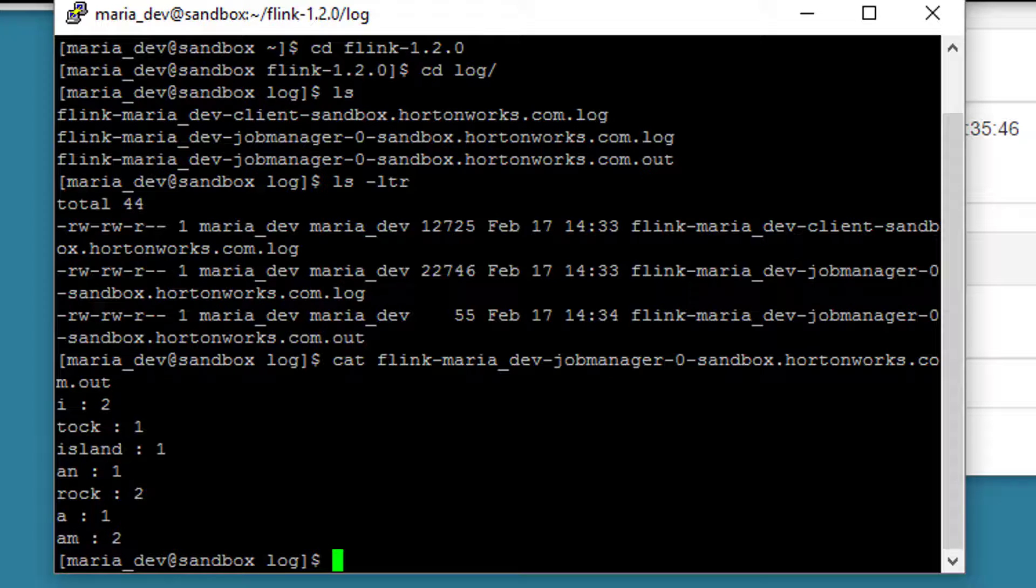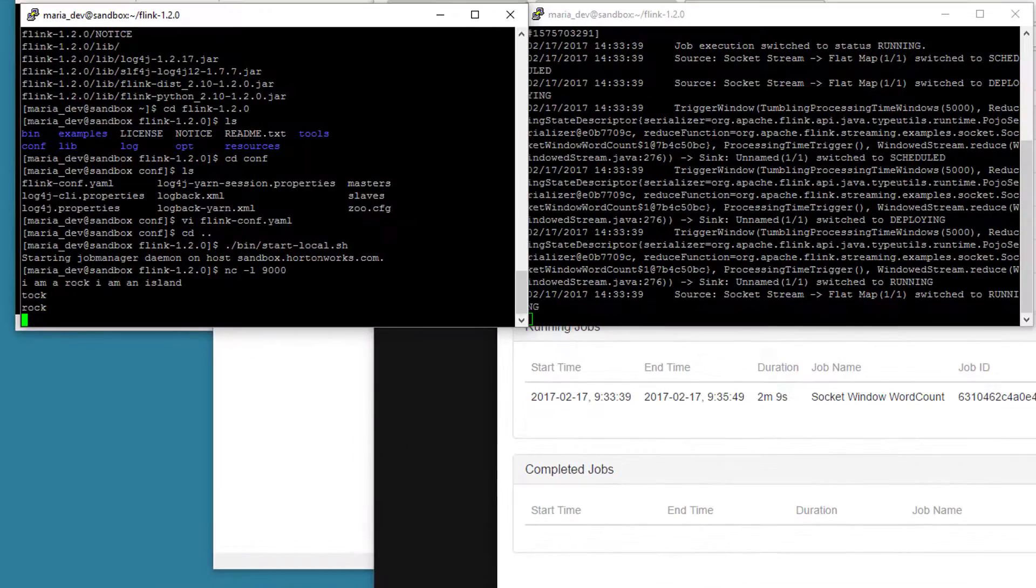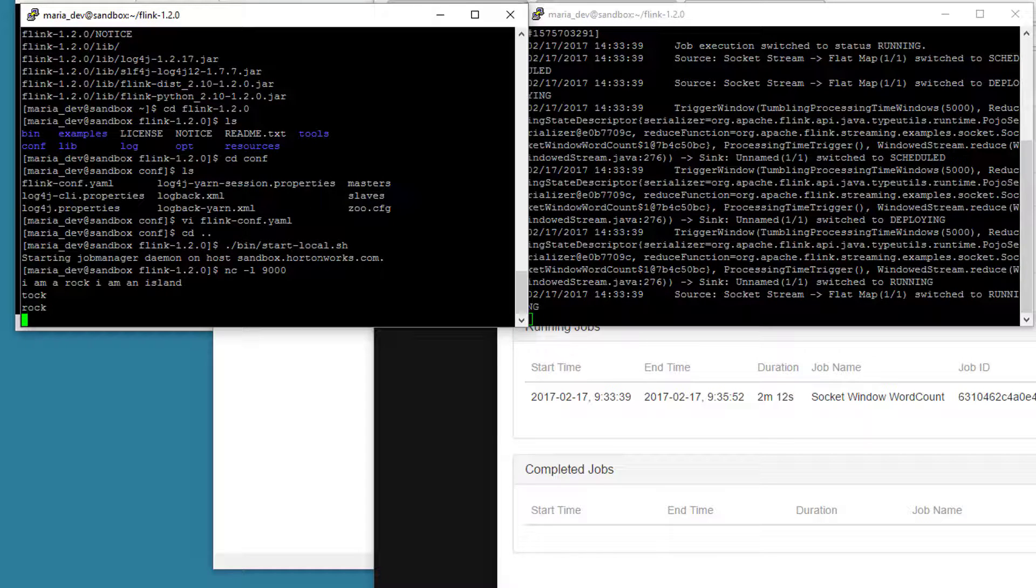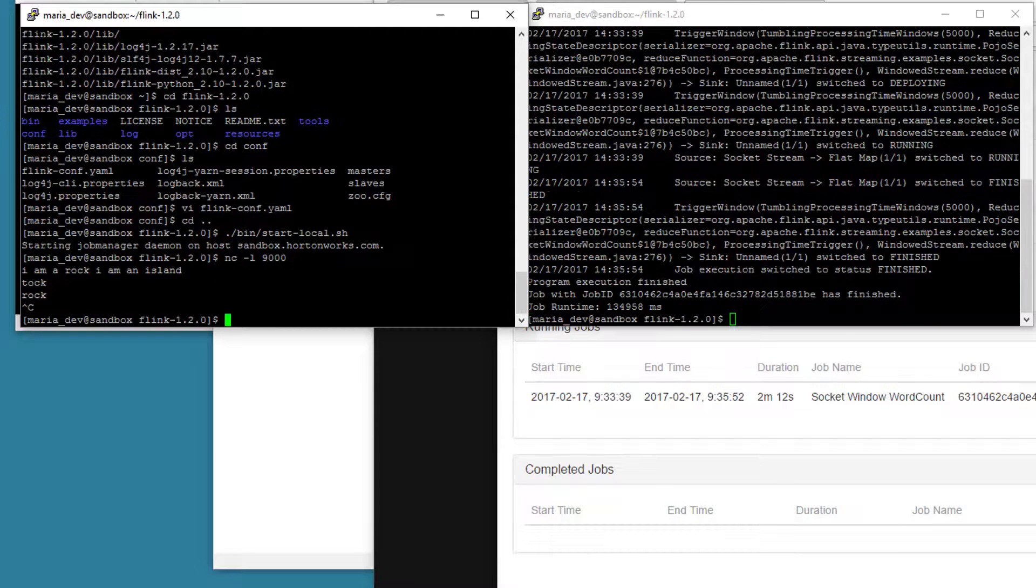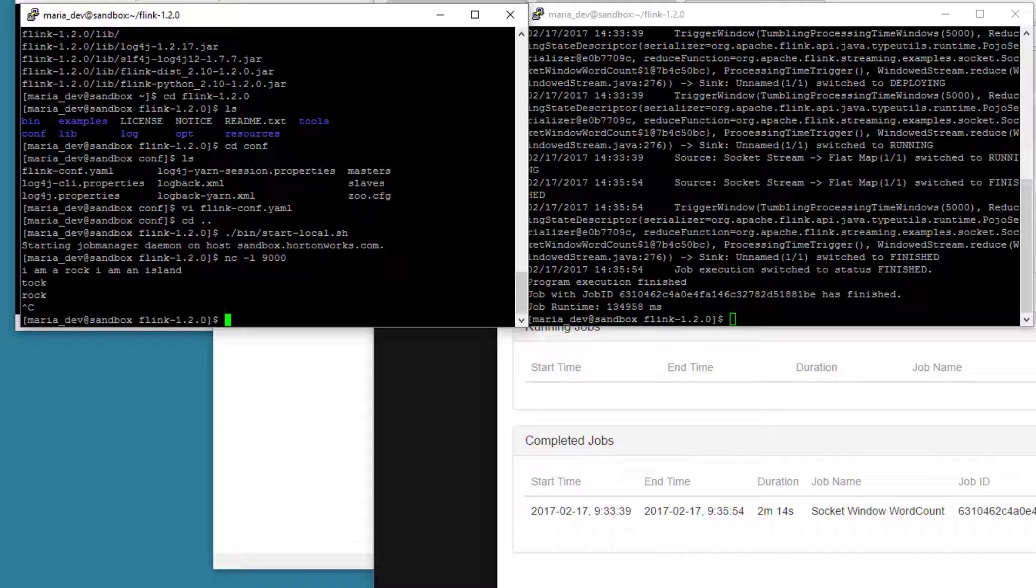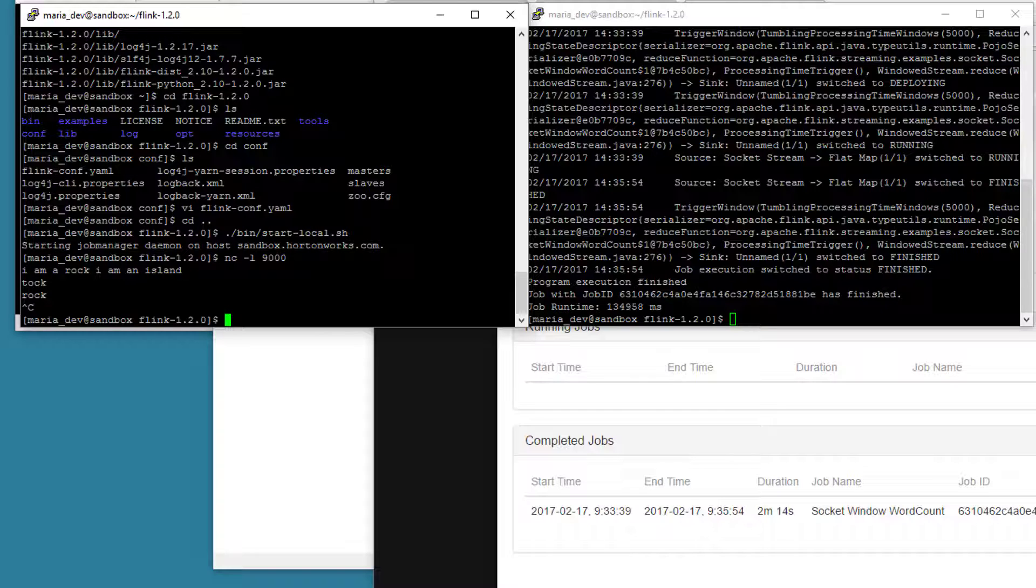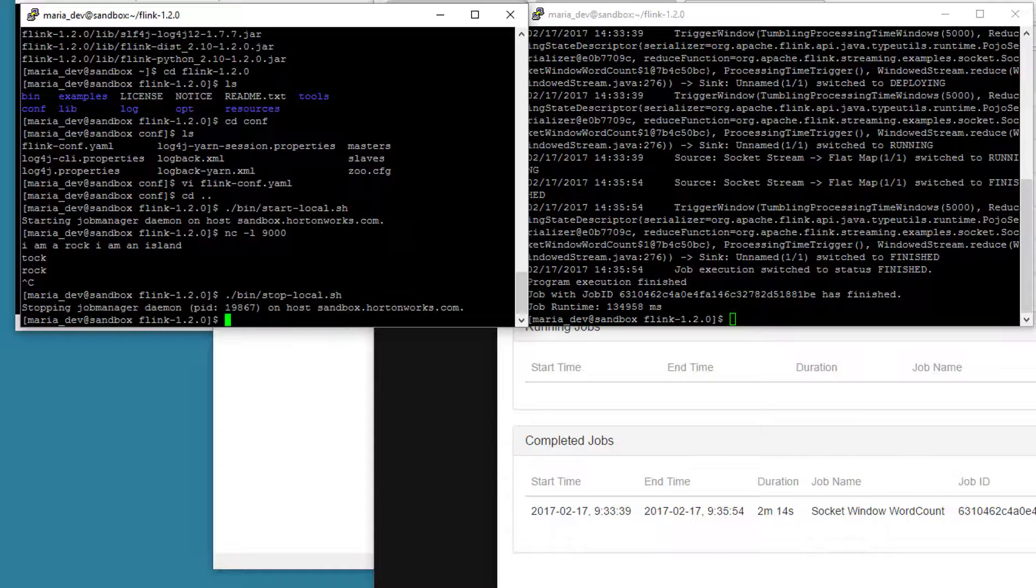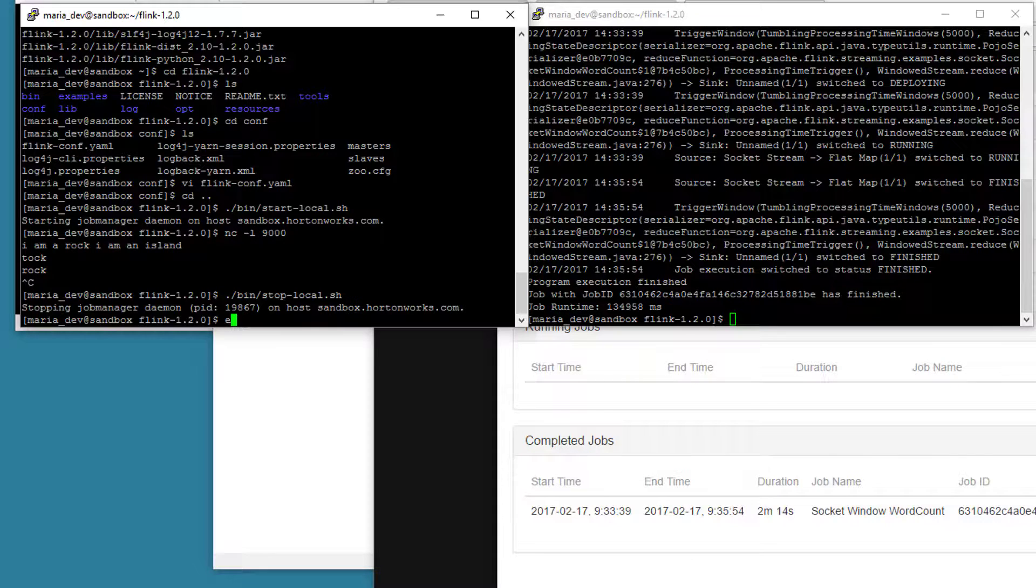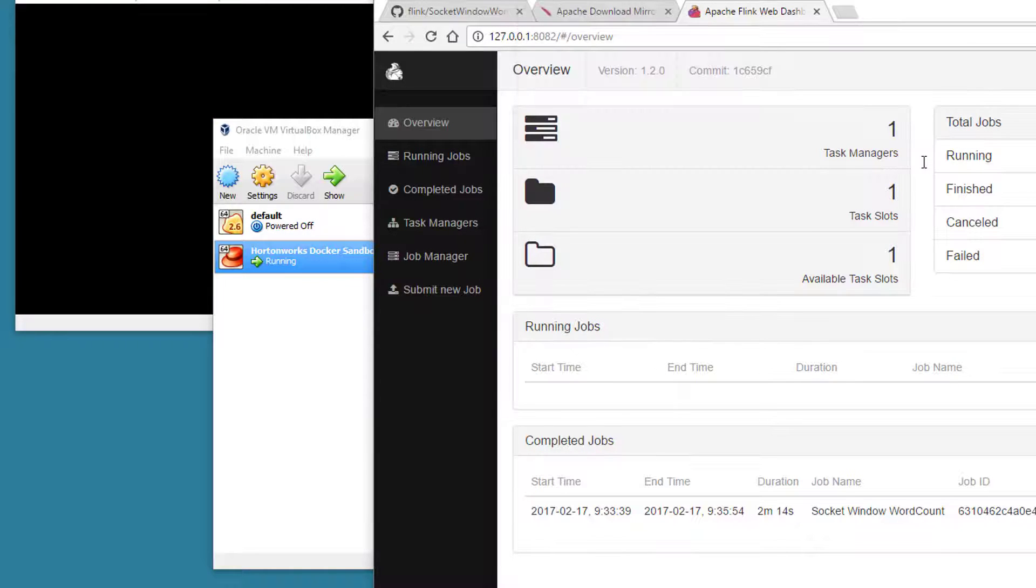To get out of this, we can quit out of this window here. Exit. And as soon as we hit Control C on Netcat, that will actually kill our streaming job from Flink as well because it lost its connection to the stream. So you can see over here that shut down as well. But just to clean things up properly, let's shut down the Flink service itself. So we can type in dot slash bin slash stop dash local dot sh to stop the local Flink service. And at this point, we're safe to shut everything down and we're done.